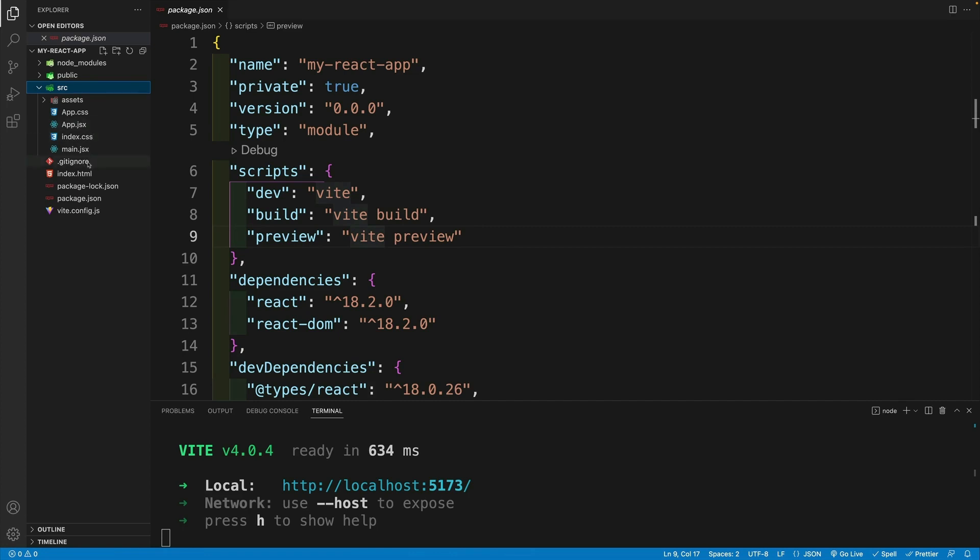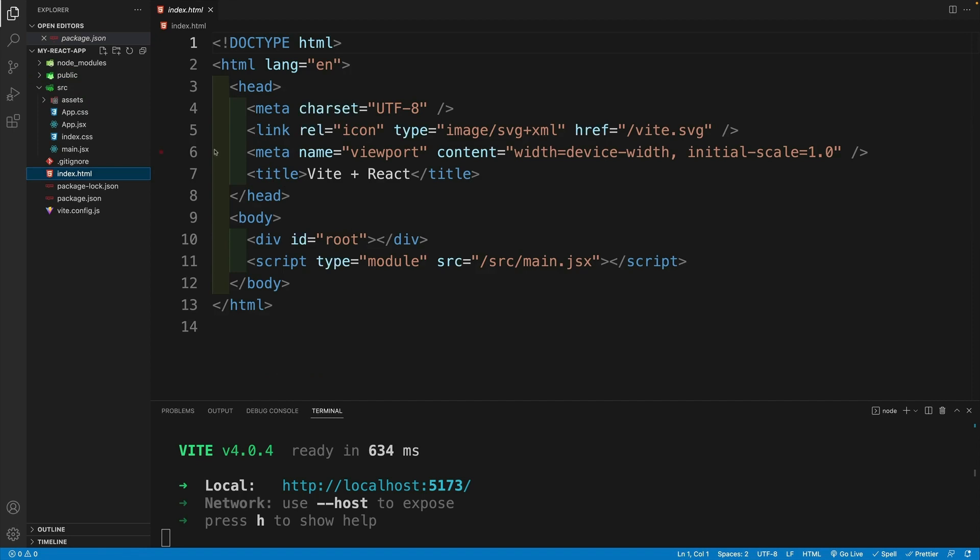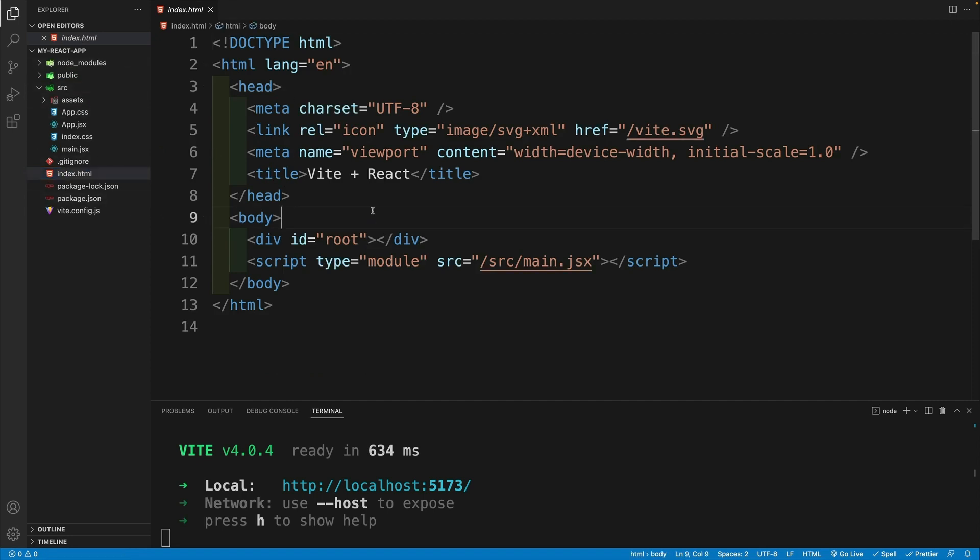Whatever we place over here is publicly available. There is no index HTML. So in here, the index HTML is sitting in the root. Again, the idea is exactly the same. Notice, we still have the div with an ID root.